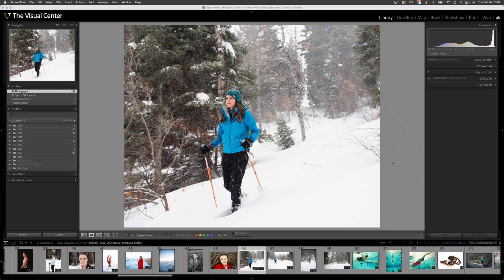As you can see, I'm here in the Visual Center print lab, so it's only appropriate that we talk about printing today. Let's get started. As you can see here, I have this image of my friend snowshoeing. I finished editing this image the way I want.